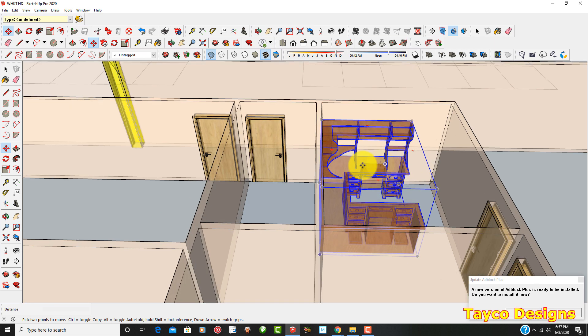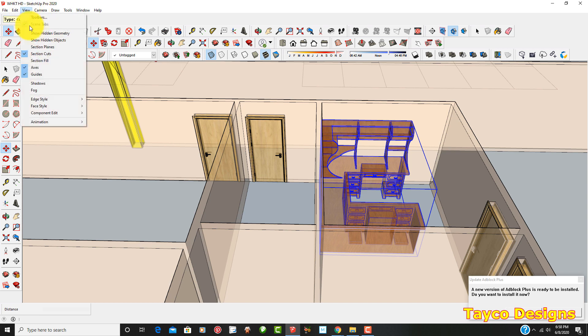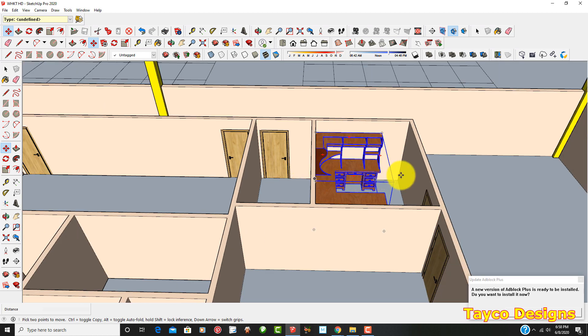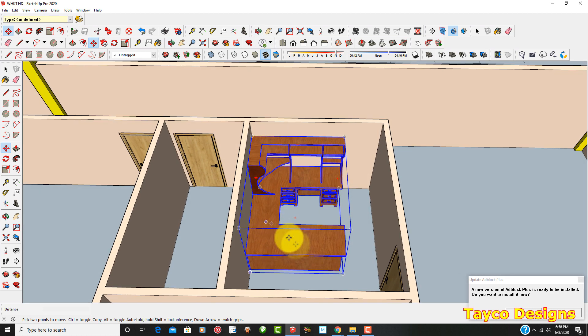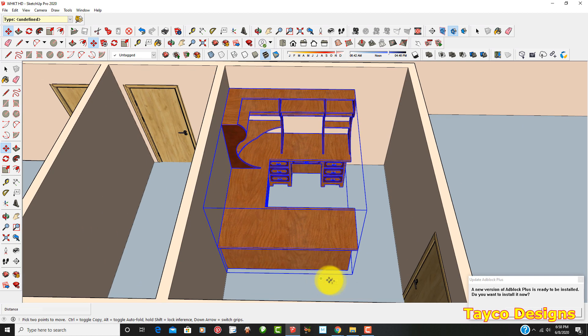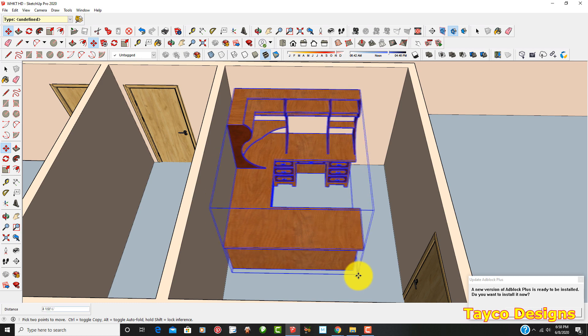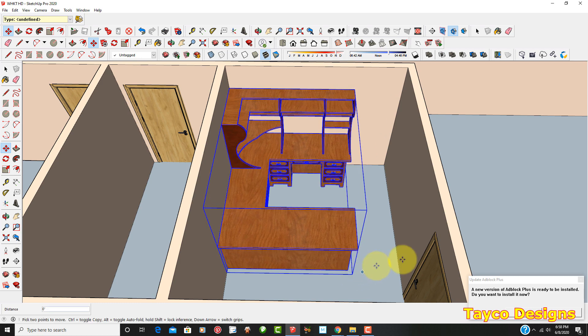There we go. Let's go ahead and turn off the x-ray view. Face style, click on this. There we go. You can see how this office is now sitting in here, and you can move it to wherever you need to. So I'm just going to grab this and just give an example. You can move it left to right or up and down, just wherever you need to place it.